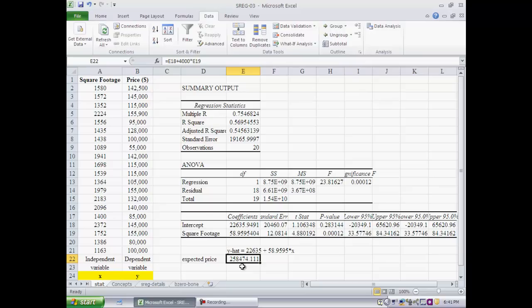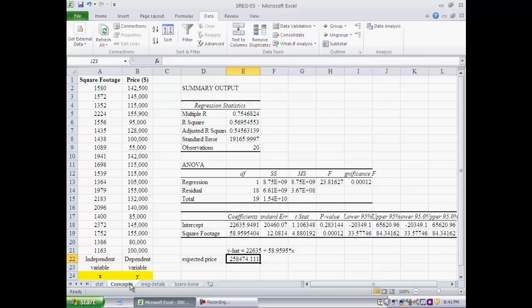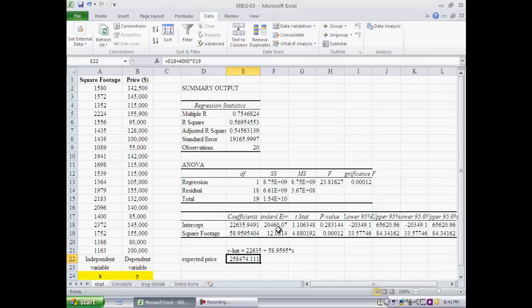Everything other than these two coefficients are geared to tell you how good this sample statistic is. This estimate of 22,635 and 58.959, these are simply my sample statistics. Those are proxies for the population parameter beta 0 and beta 1. Since I cannot get beta 0 and beta 1, I've got B0 and B1 instead. All the other output that you see in Excel, all these numbers here, are simply intended to give you an idea of the quality of the inference, that is, how good this fitted line is.